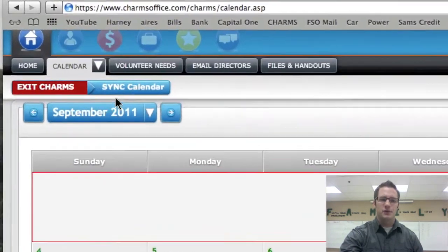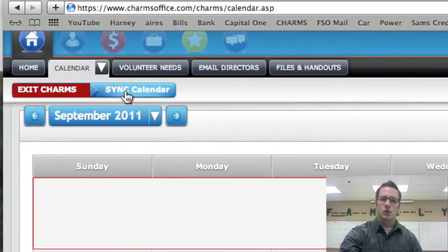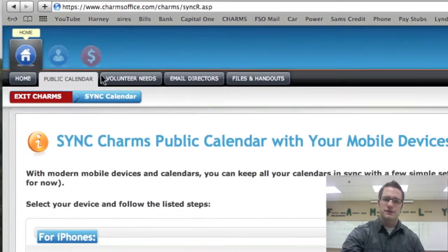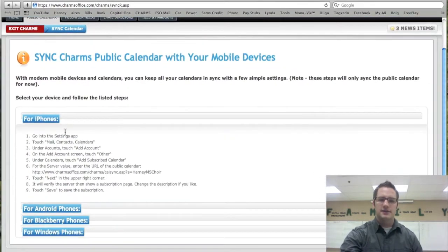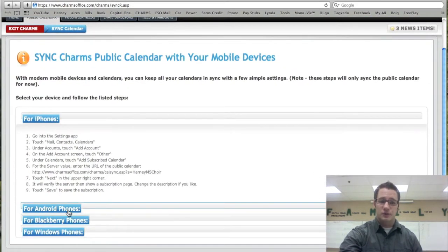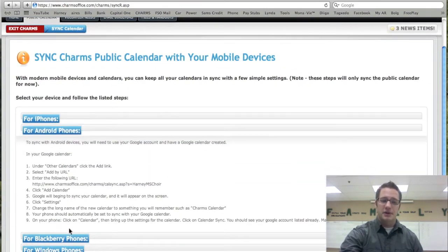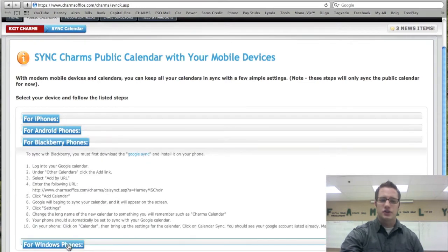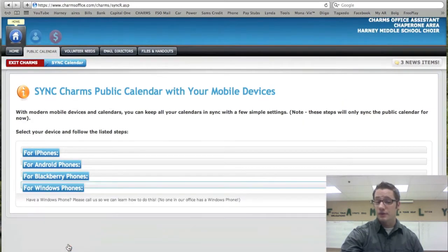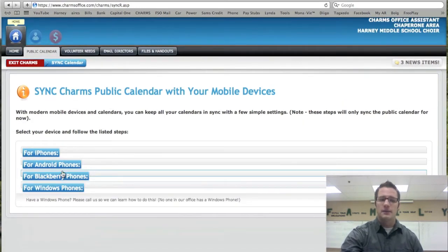If you have a smartphone you can also sync your calendar to your phone by clicking here. And the iPhones, Android phones, Blackberry phones, these are all different instructions, Windows phones, on how to sync them.